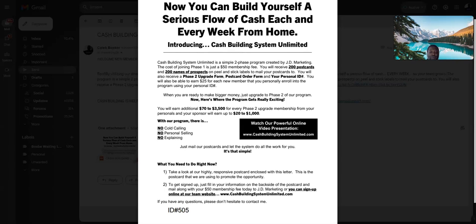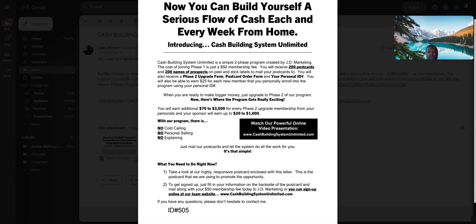Easy postcard business, all you need is 200 names of prospects and 200 postcards and 200 peel and stick stamps and peel and stick labels. You put those three components together and find your nearest mailbox, blue mailbox, and drop your postcards off in the mailbox.